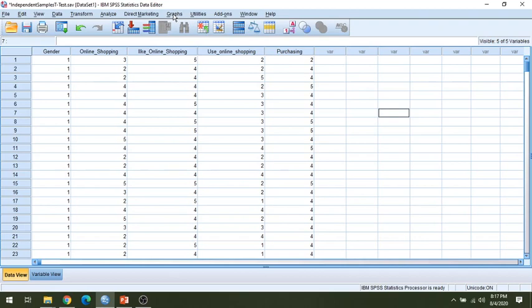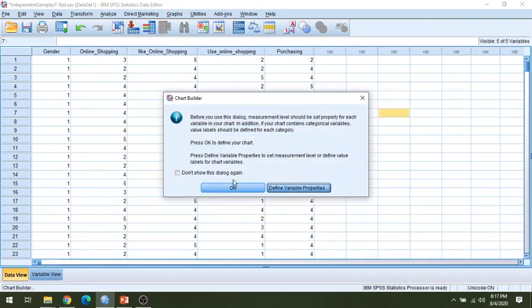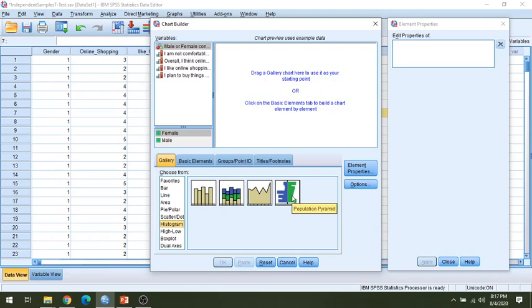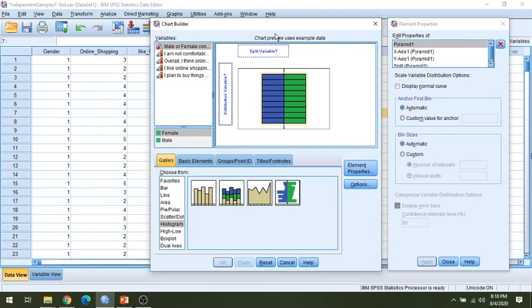We will first go to Graphs, then Chart Builder. Click OK and this screen will appear. Go to histogram, because we are trying to compare the online shopping behavior for male and female customers. Click the histogram option, then select the population parameter and drag it up — it will appear like this. You will find two rectangles. Split variables means the parameter by which you want to evaluate this data — that's called the split variable.